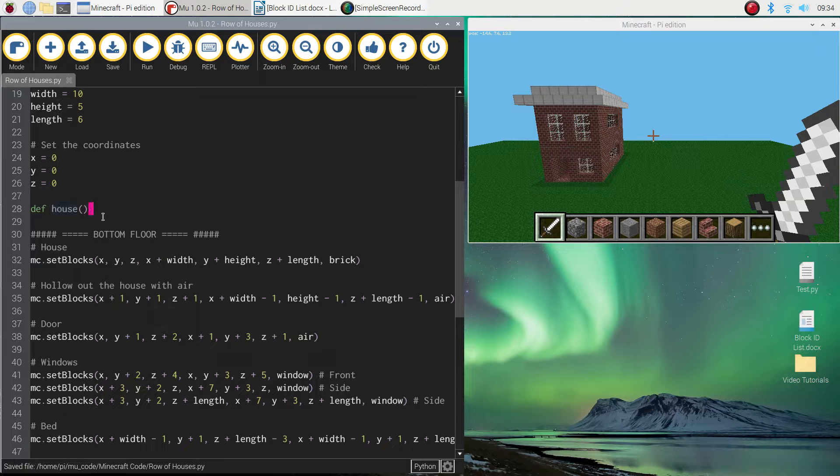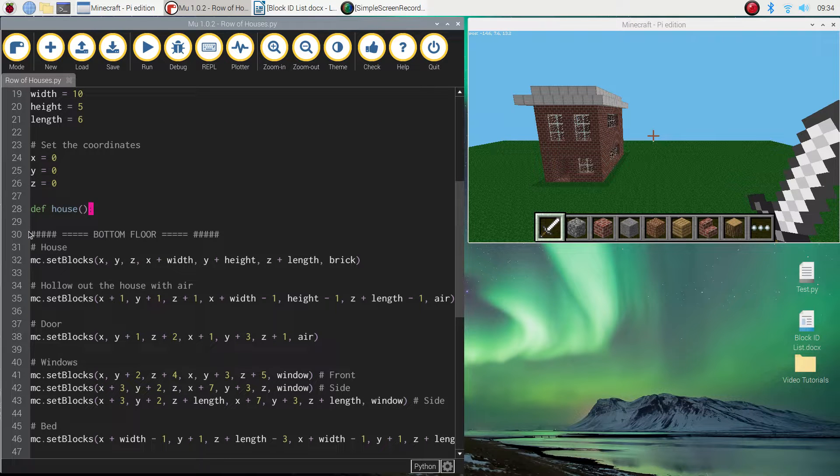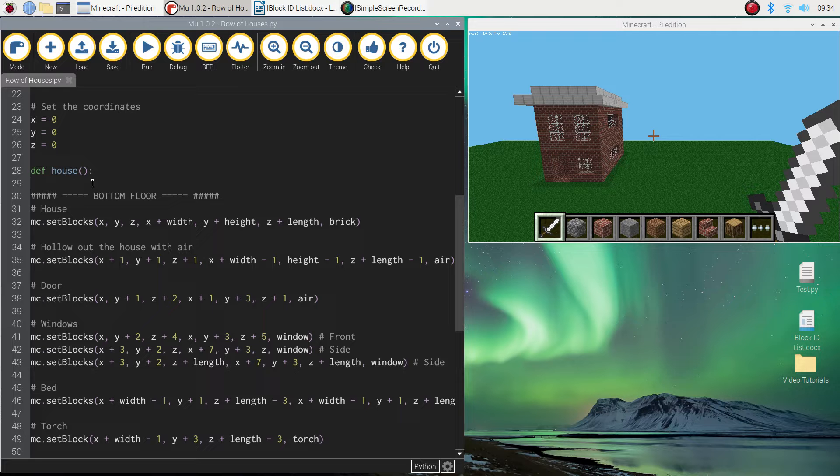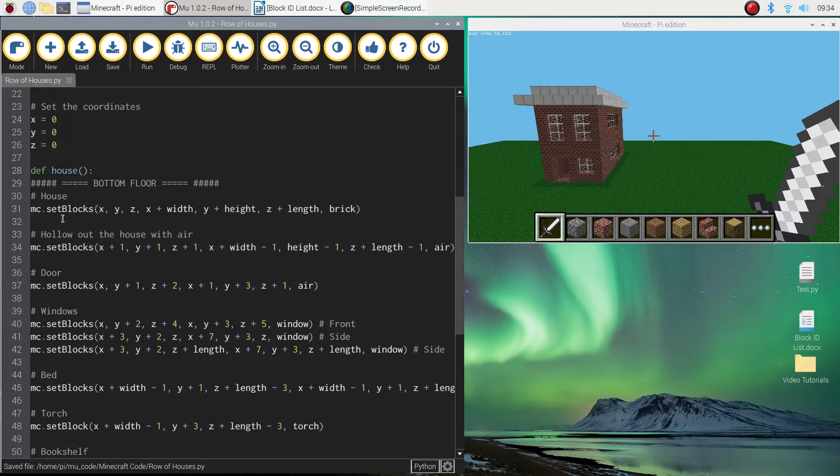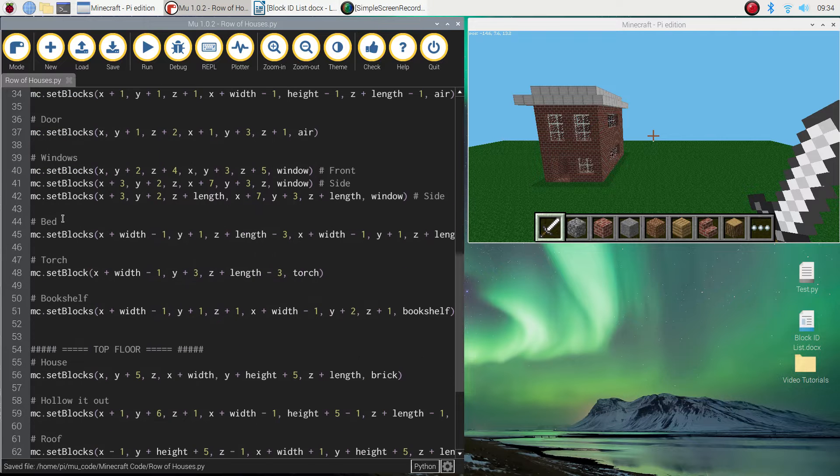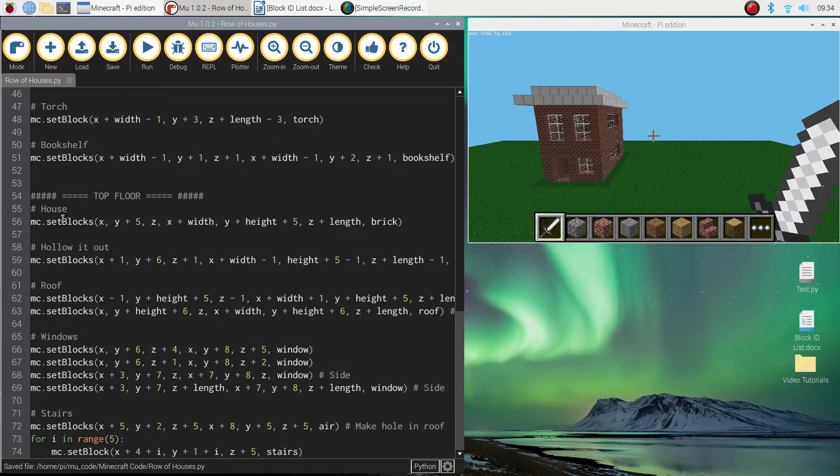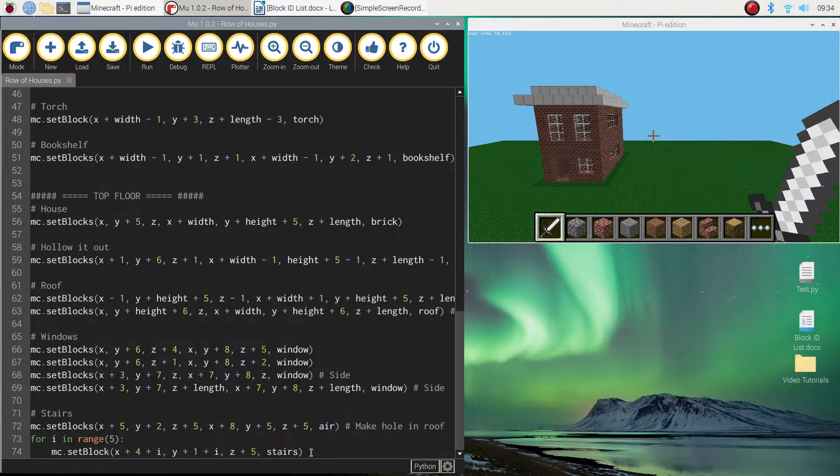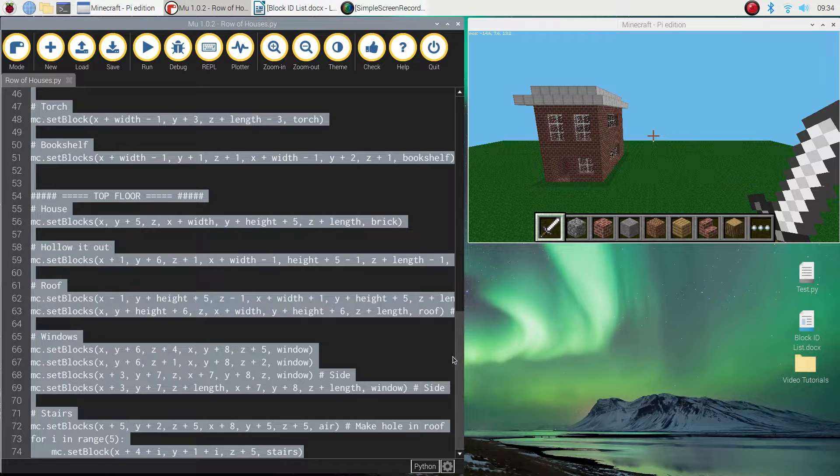Inside of this function, we want the code to build the house. So straight below it right now is all the code to build a house. What we need to do though is indent all of that code to show that it's part of the function. So you need to highlight it all. So I'm just going to hold down shift and click right to the bottom.